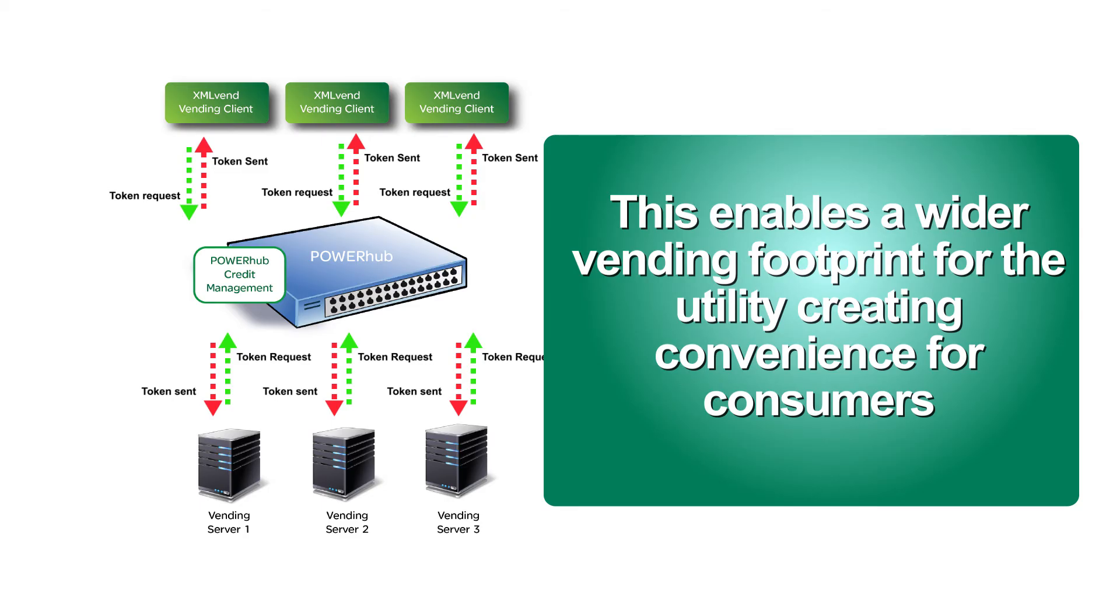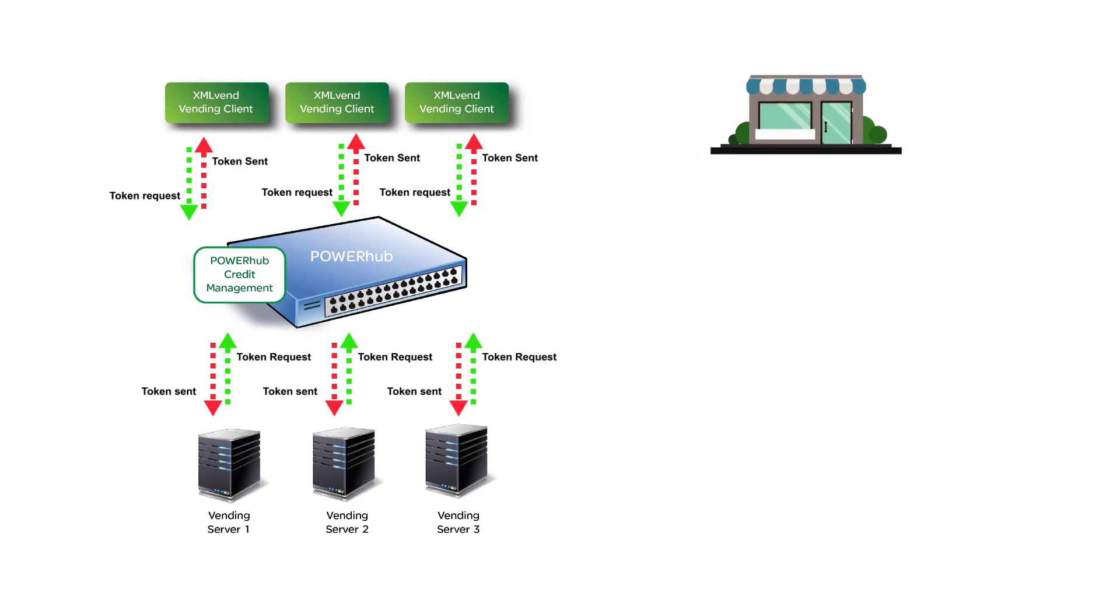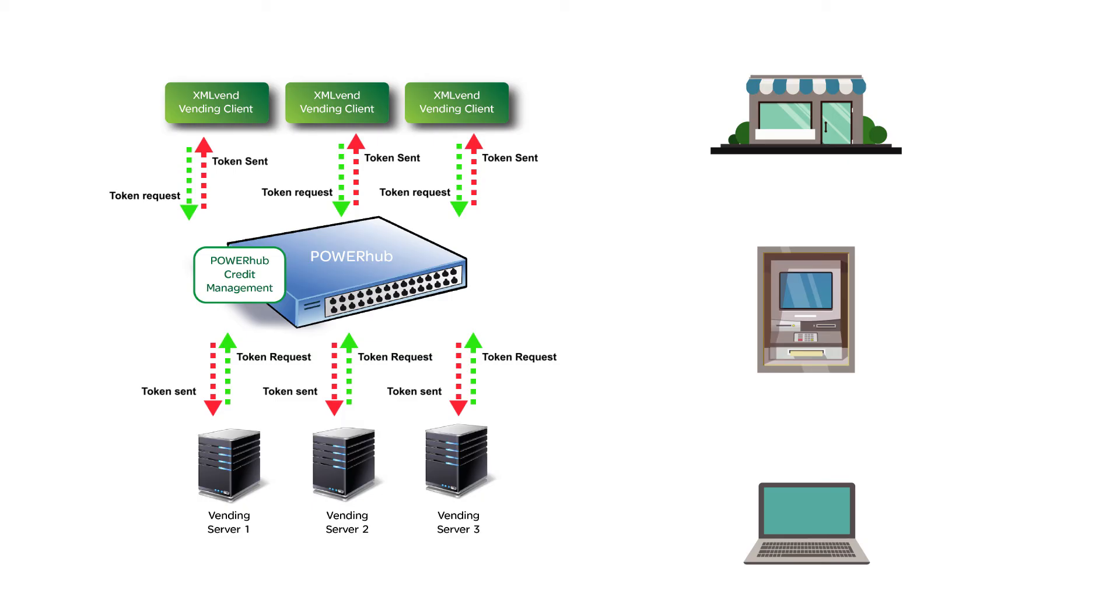Creating convenience for consumers by allowing them to purchase from a wide variety of channels such as supermarkets, spaza shops, ATMs, and online applications.